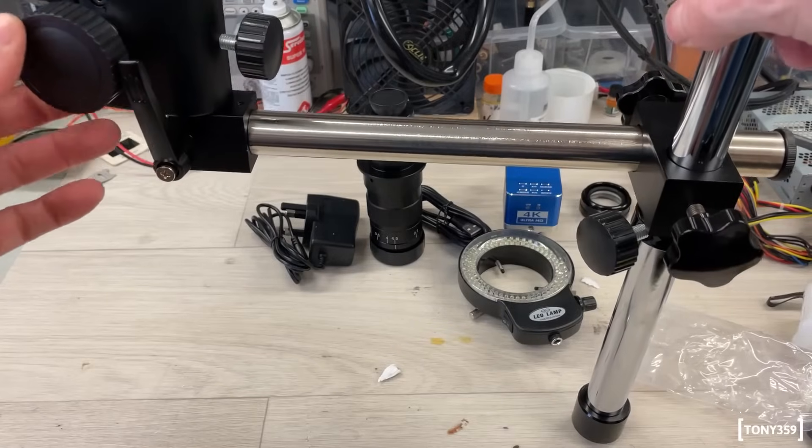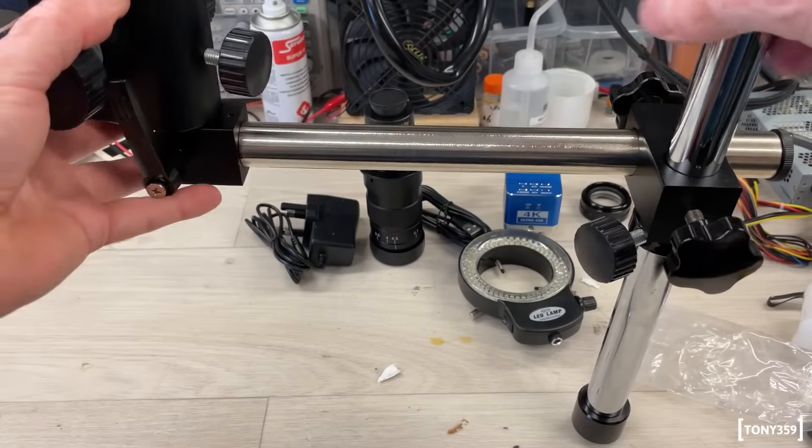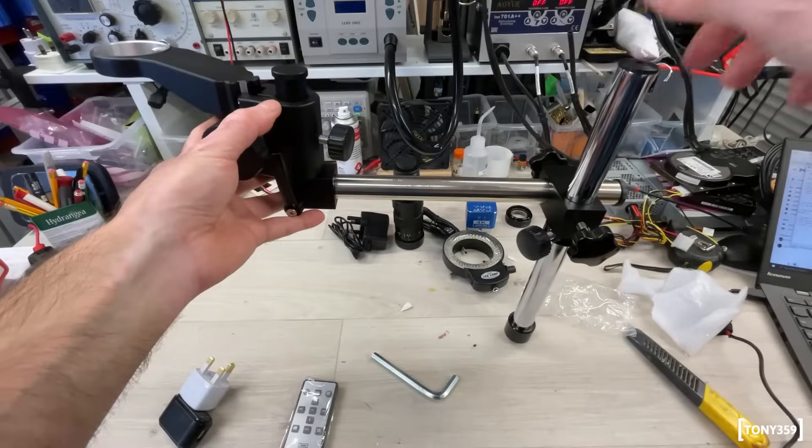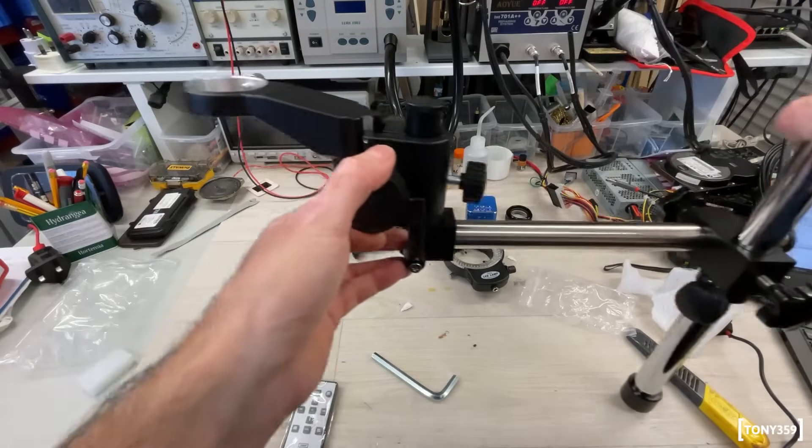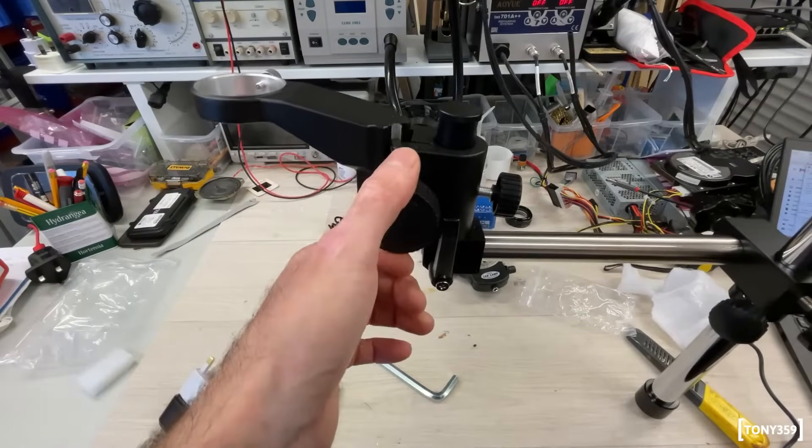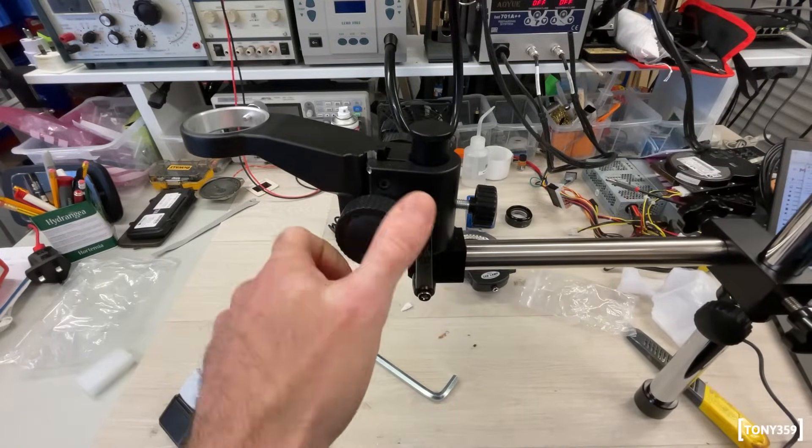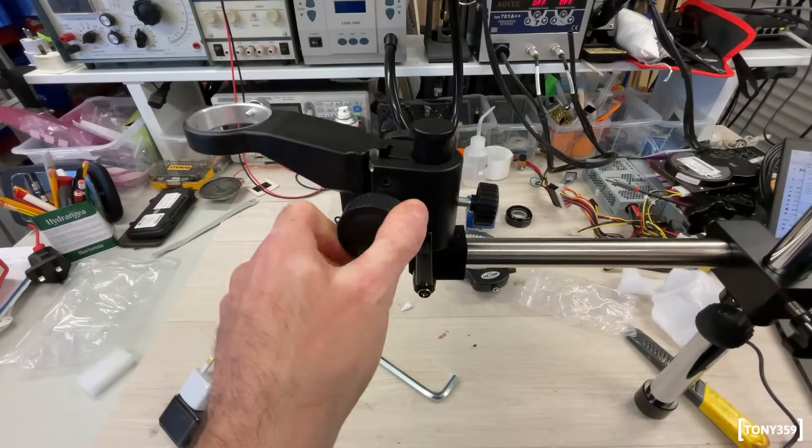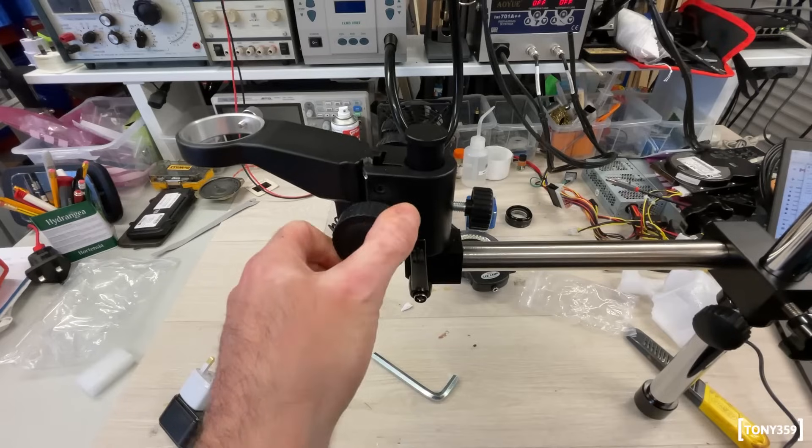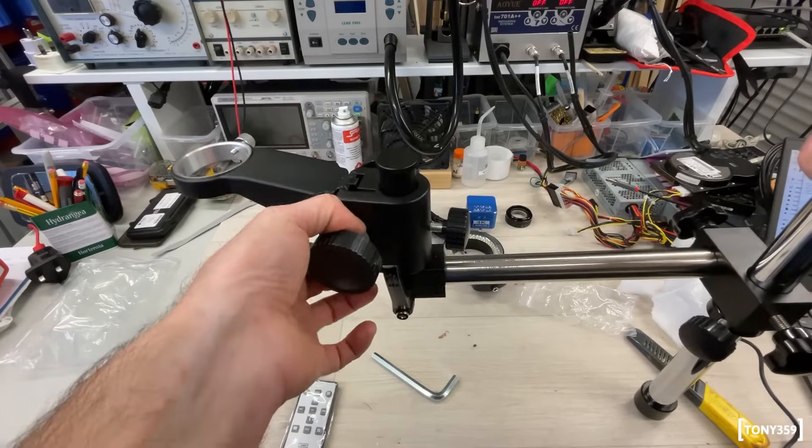Let me say this, that so far, all this metal work feels very well made. For example, the microscope holder here, it moves very smoothly. I mean, it feels very nice.